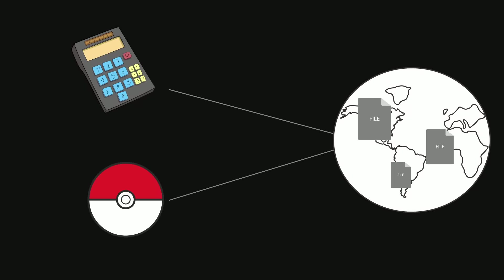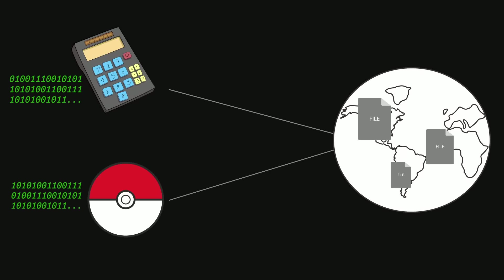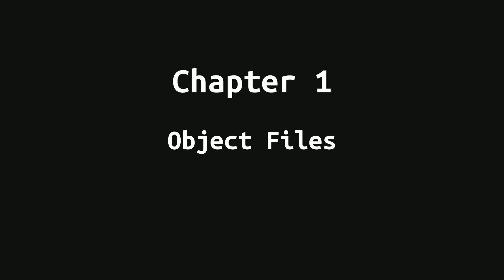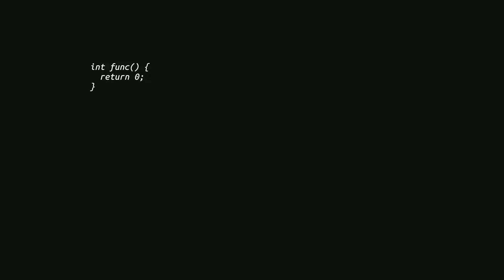So, your application is machine code that will be using the functionalities from other machine code files. So, the first chapter in this video is about object files. And to understand object files, we need to understand the compilation process, step by step.